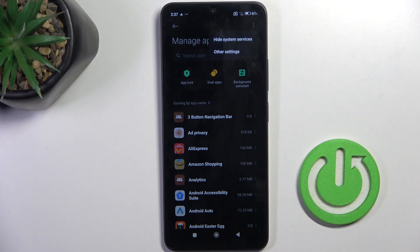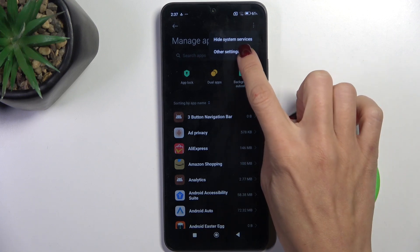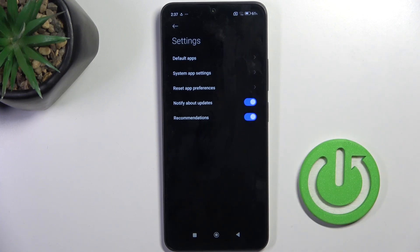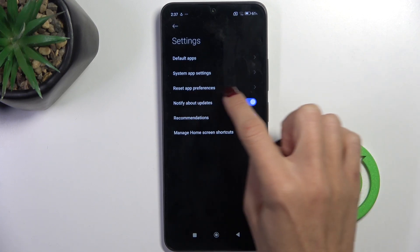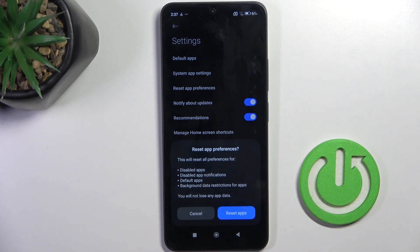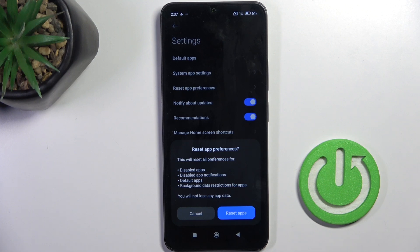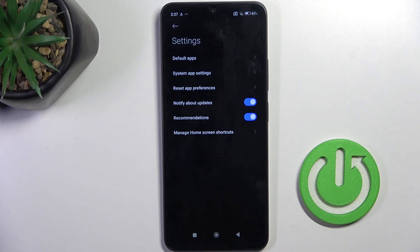Now select the More icon and go to Other Settings. Select Reset App Preferences, and if you truly want to get rid of all preferences for disabled apps, disabled app notifications, default applications for actions, or background data restrictions, tap Reset Apps.